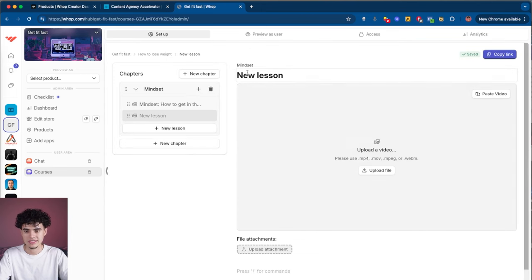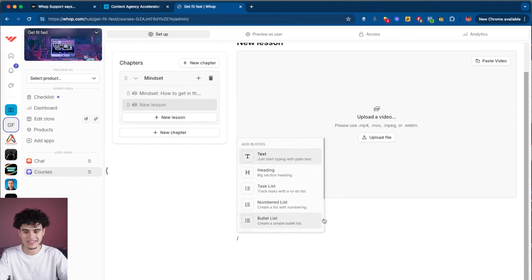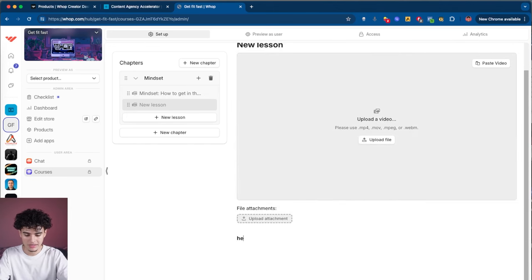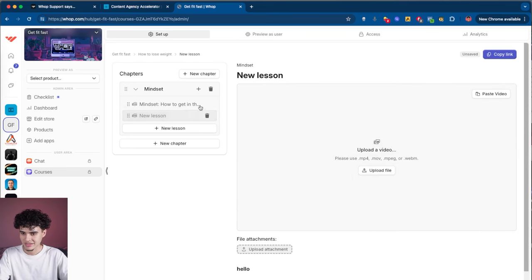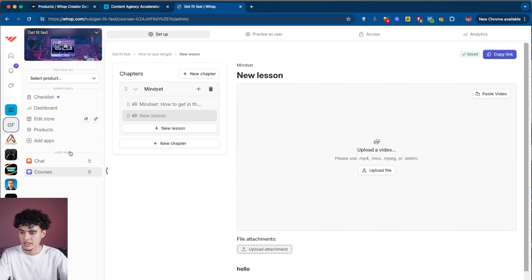Multimedia lets you rename the lesson, upload a video, upload files, and even put text below it. You can make it look pretty by hitting the forward slash — you can add a heading and different formatting. Remember: rename the lesson, upload your video, you're ready to roll. Make as many chapters as you need and boom, you just launched a course.